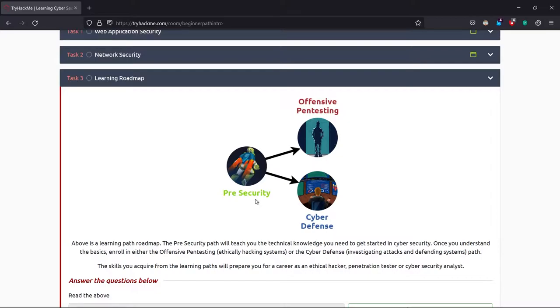One is offensive and another is cyber defense, which is defensive. The cyber defenders are the blue hat hackers, and the offensive are the red hat or black hat, but in an ethical way.